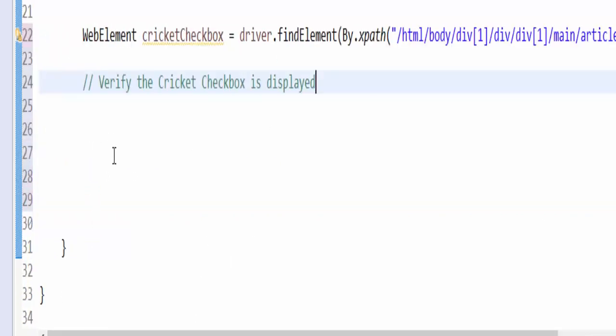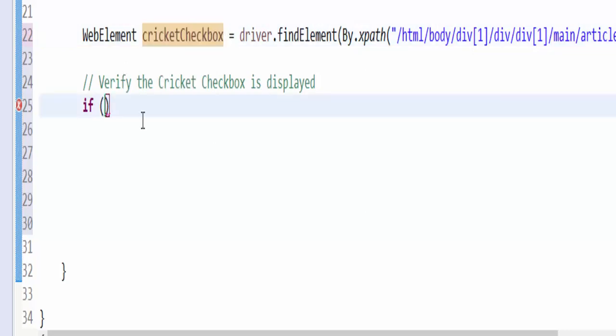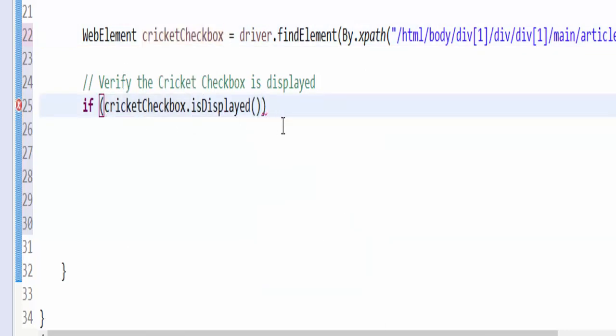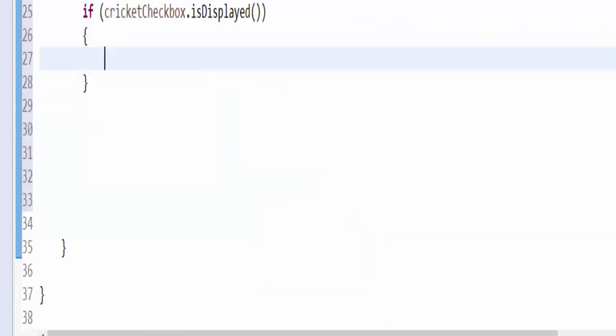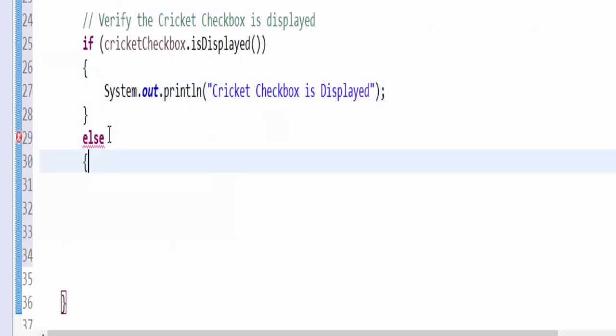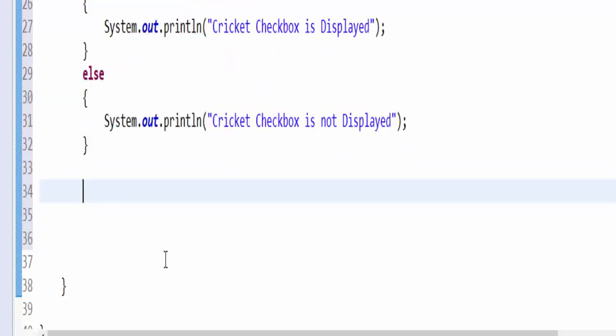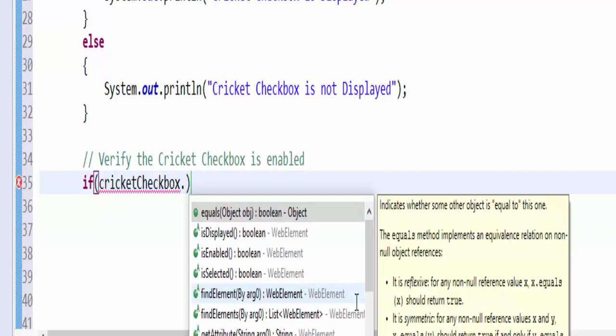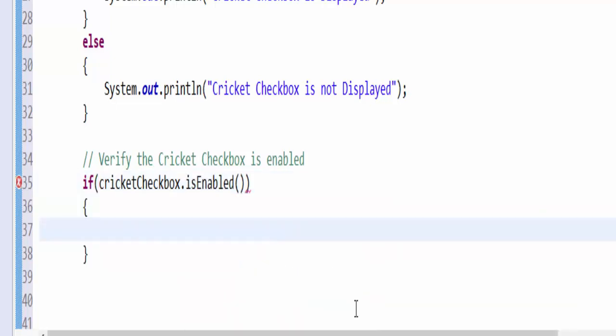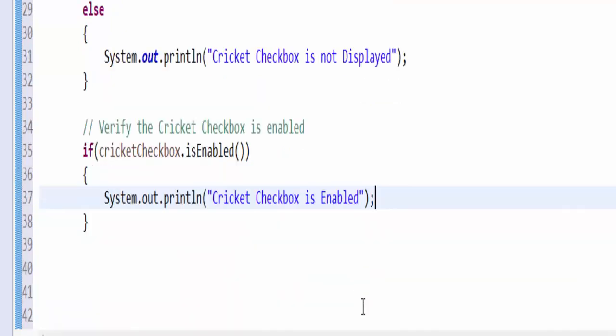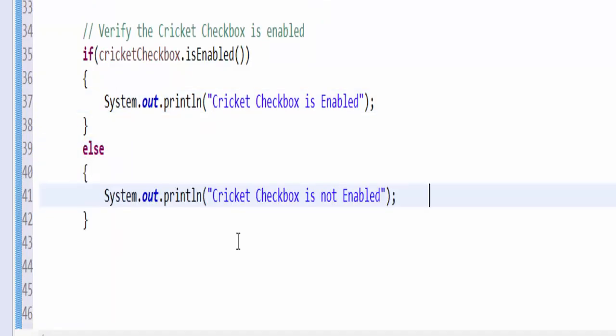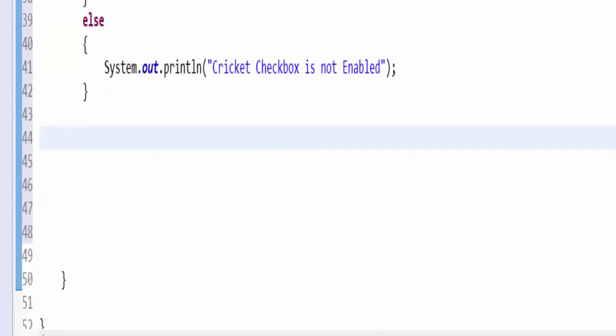As per the requirement, the next step is to verify whether the cricket checkbox is displayed or not. If cricketCheckbox dot isDisplayed, then cricket checkbox is displayed. Else condition, it is not displayed. Same way, if cricketCheckbox dot isEnabled, then cricket checkbox is enabled. Else condition, cricket checkbox is not enabled. So we completed two steps.